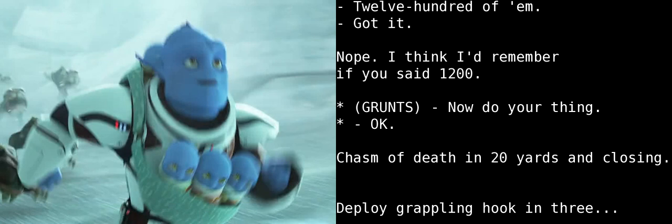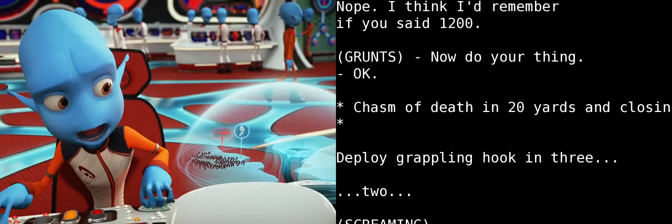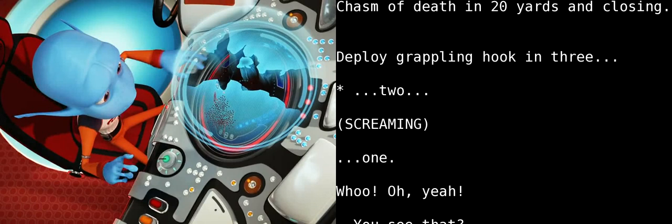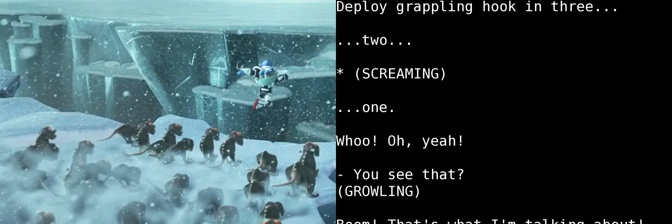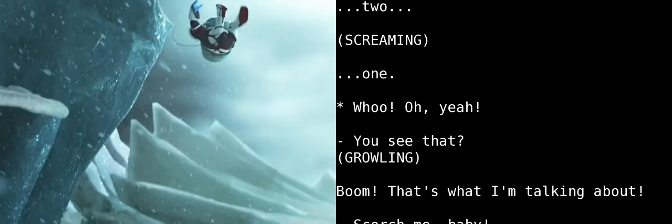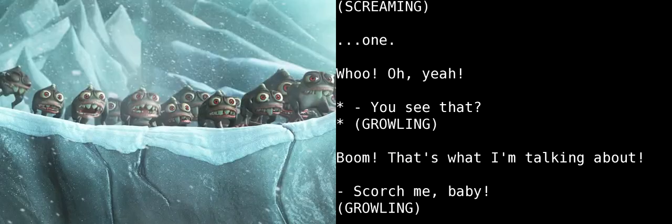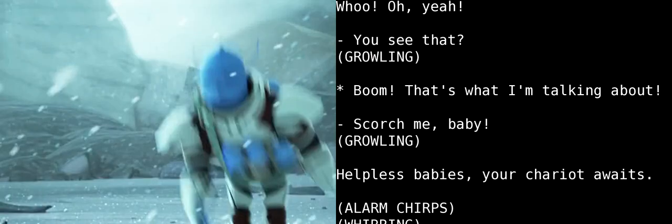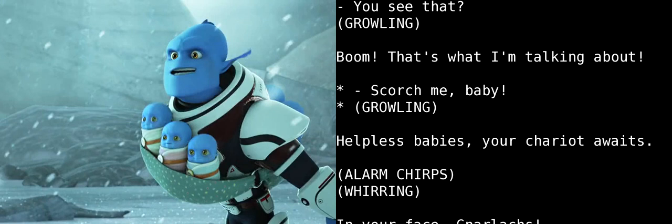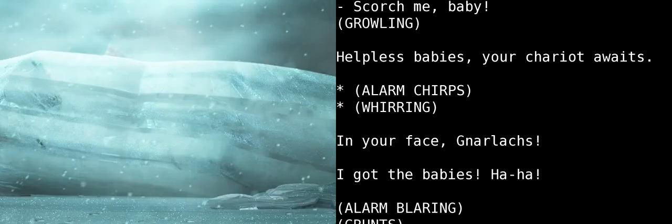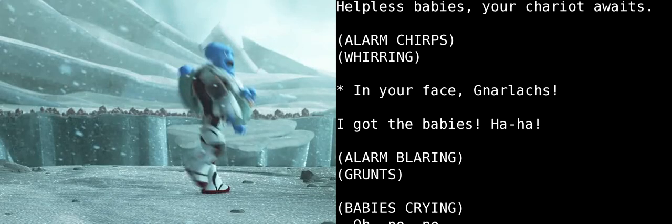Now, do your thing! Okay. Chasm of Death and 20 yards in closing. 1,200. Deploy grappling hook in 3, 2, 1. Oh, yeah! See that? Boom! That's what I'm talking about! Scorch me, baby! Helpless babies, your chariot awaits! In your face, Gnarlax!